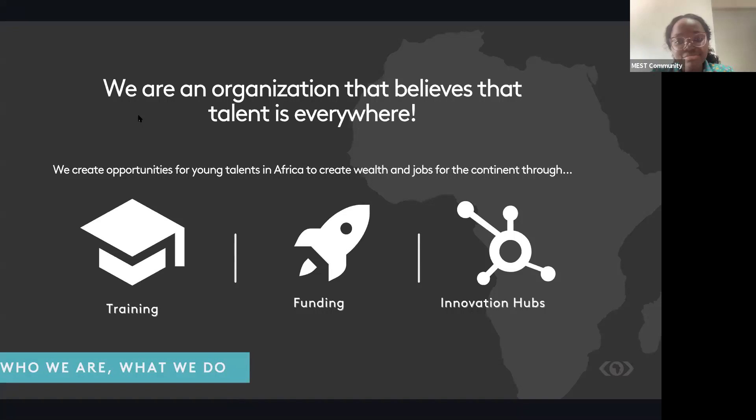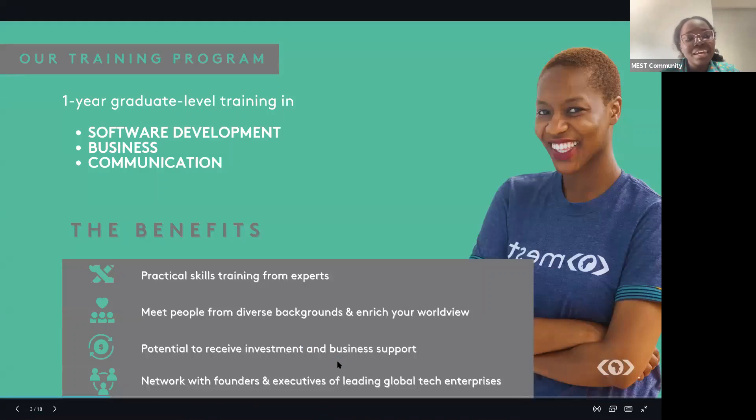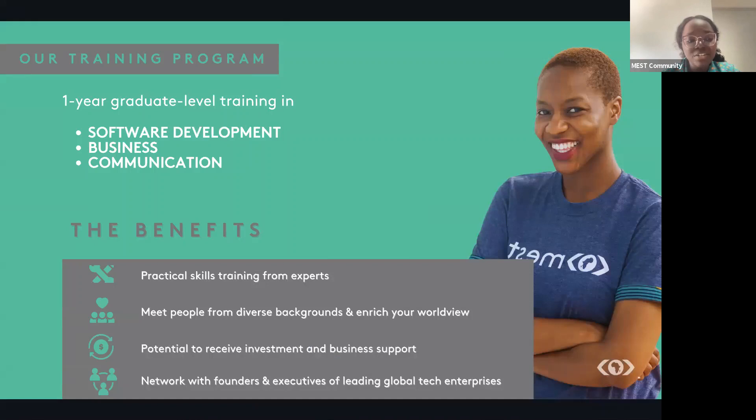So let's find out what the MEST training program is all about. The MEST training program is a full-time, fully sponsored program in which the class completes a graduate-level course in software development, business, go-to-market strategies, business models, and marketing and communications.